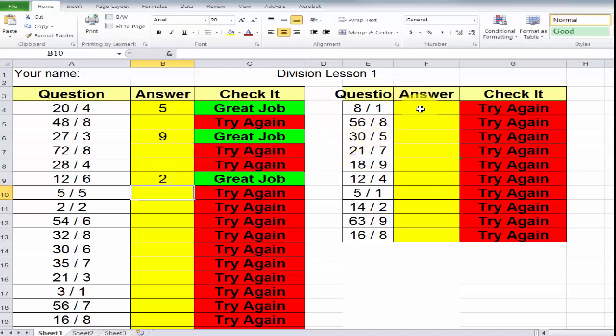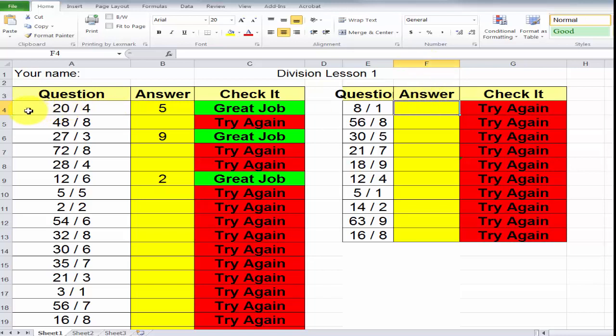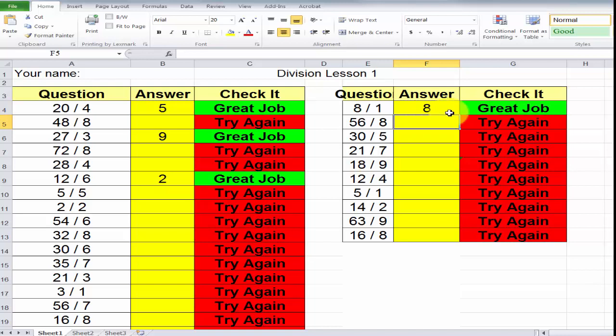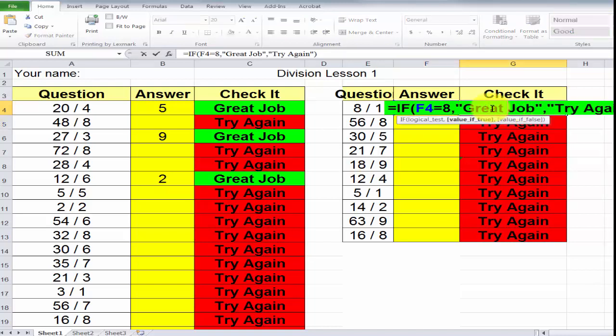Now, the same principle applies over here. We are in cell F4, row 4. As you can see located up here, it tells you what cell you're in. The answer should be 8 divided by 1 is 8. And if I click on this, checking it in column G, it says in F4 is equal to 8. Great job.